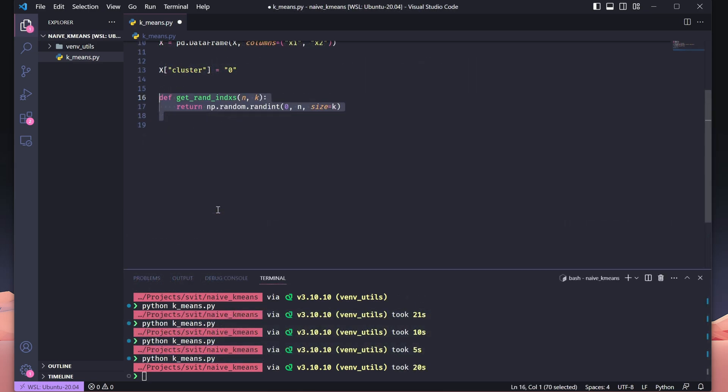This function, get_rand_indices, generates random indices from a given range. It's a helper function we'll use to randomly initialize cluster centers for our k-means algorithm. Here's what it does. The parameter n specifies the total number of data points available. The parameter k defines how many random indices we want to generate. Using np.random.randint(0, n, size=k), it returns an array of k random integers between 0 and n-1, representing the indices of randomly selected data points. This randomness is essential for the initial step of k-means, where we pick a few points to act as the starting cluster centers.